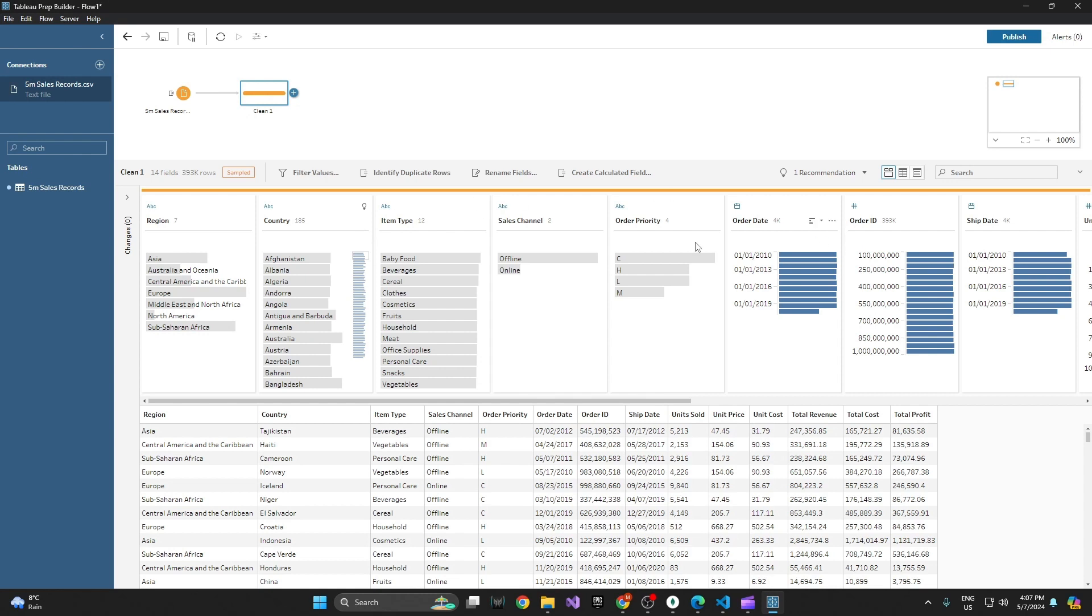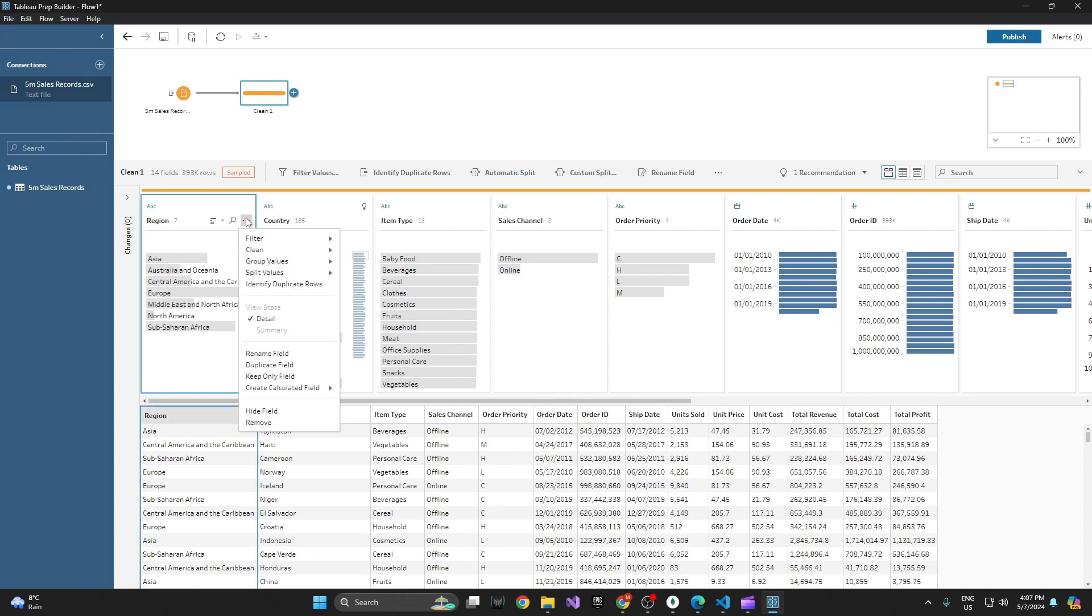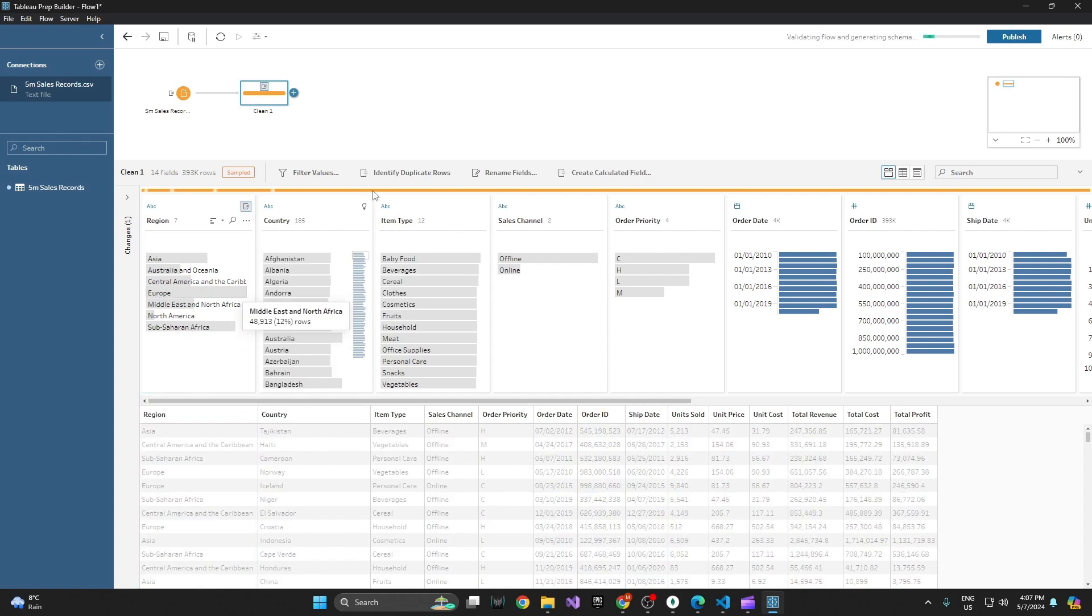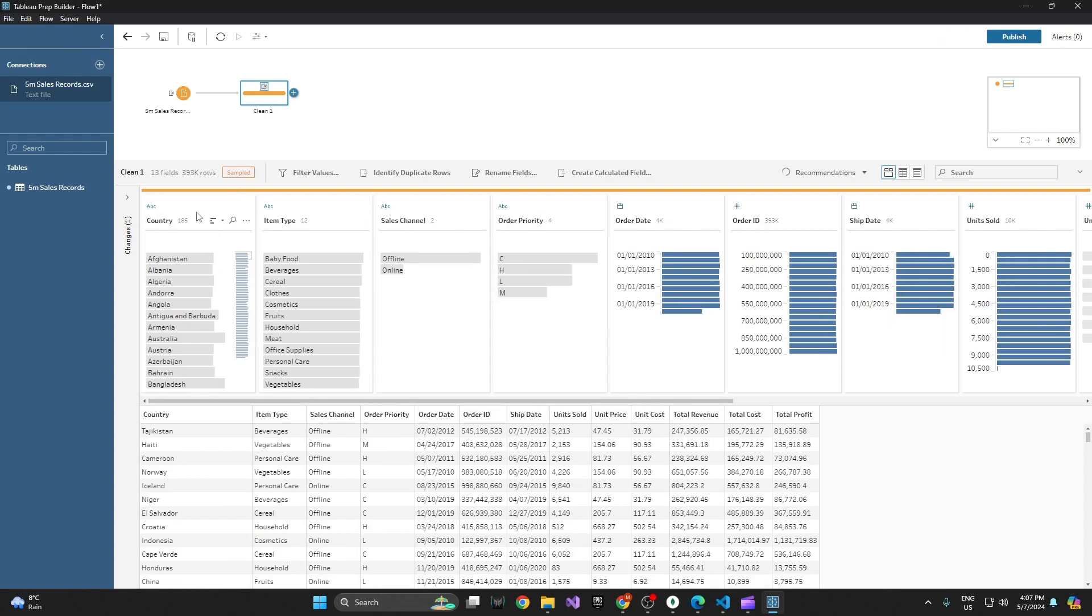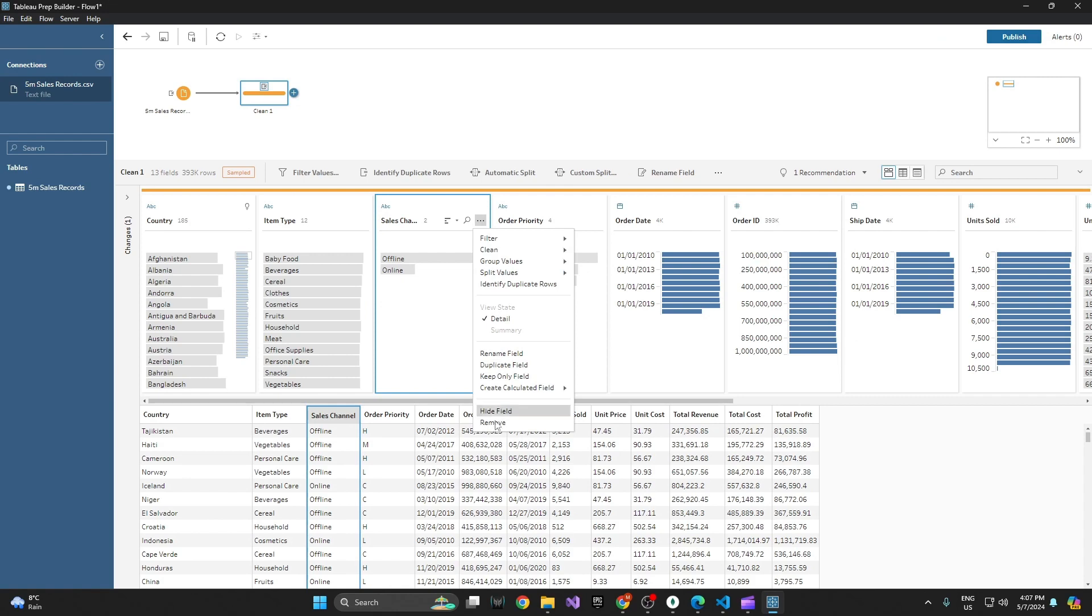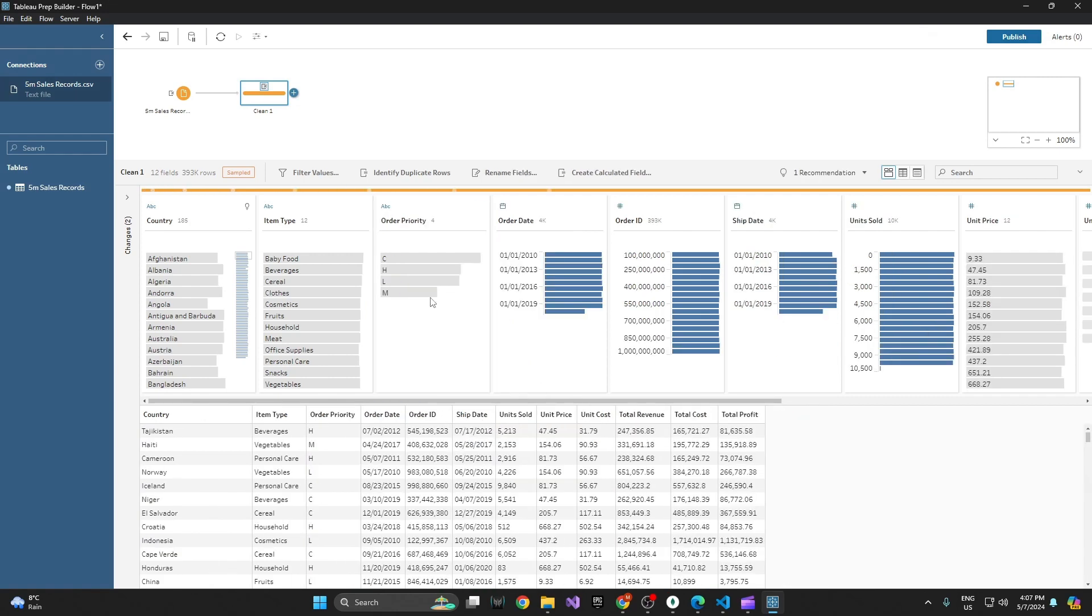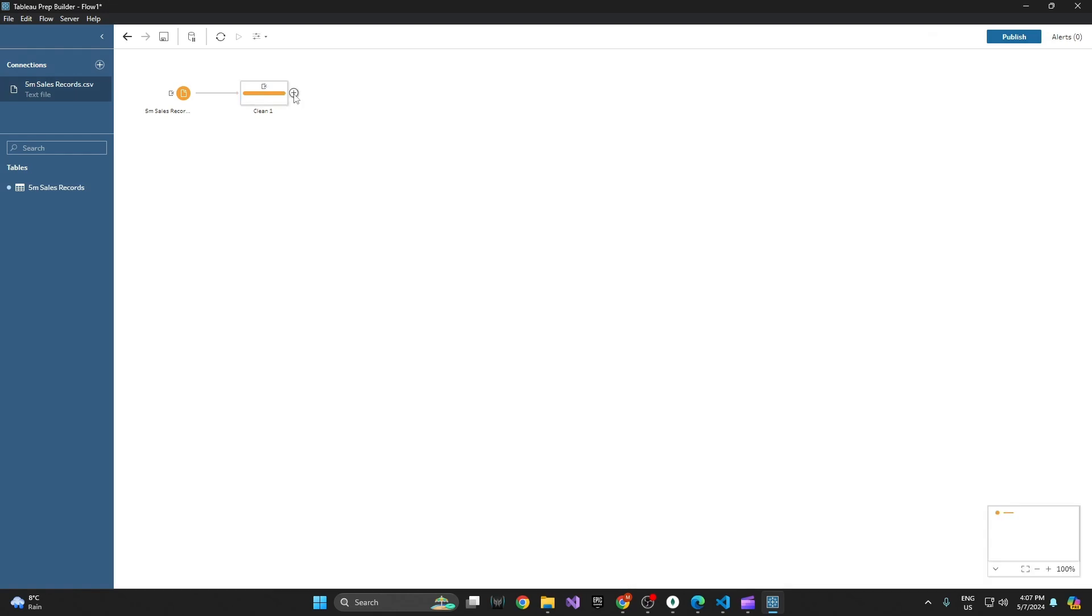Let's say, for example, that I decide in my clean step I want to remove the region field. Let's also remove the sales channel field. All right, and here's what I do. Now I go, and my next one will be an output.